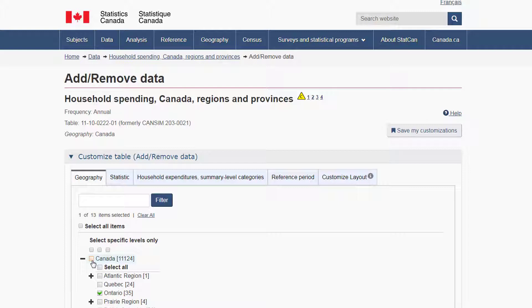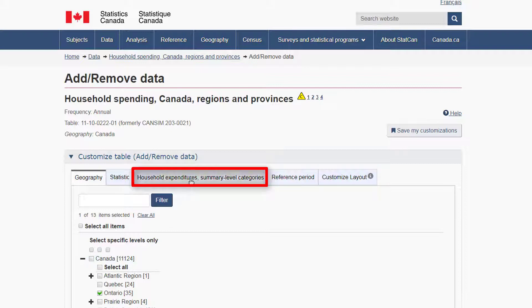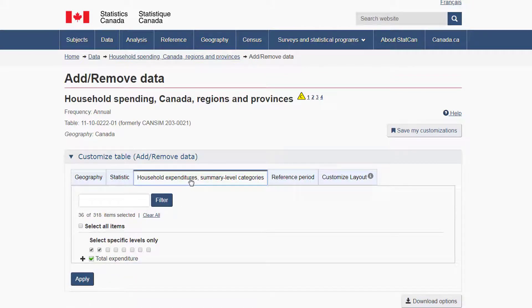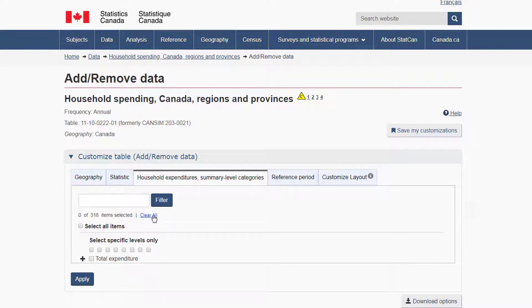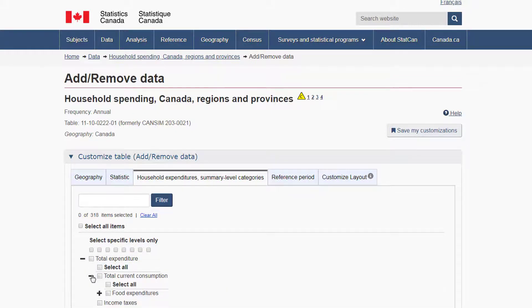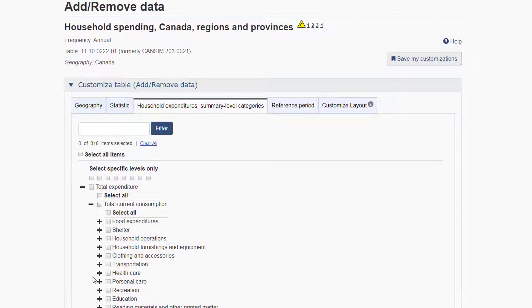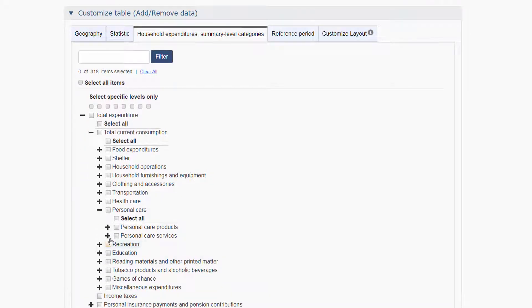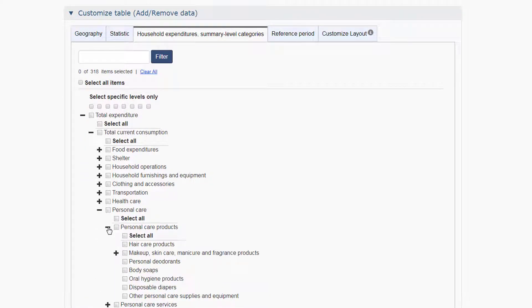Next, click the Household Expenditures Summary Level Categories tab to look for more specific spending categories. Once there, click the Clear All link to clear the default selections. Next, expand the categories by clicking the plus signs in this order: Total Expenditure, Total Current Consumption, Personal Care, Personal Care Products, and then place a check mark in the box adjacent to Oral Hygiene Products.